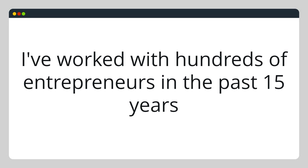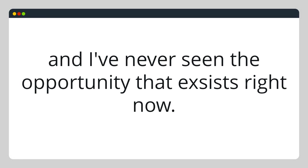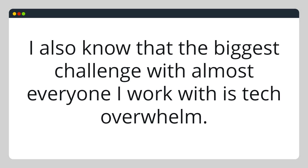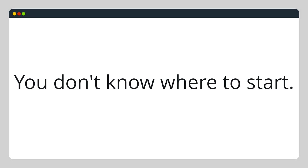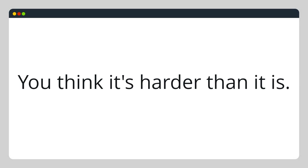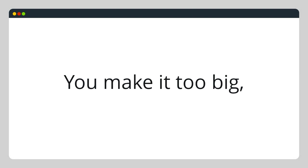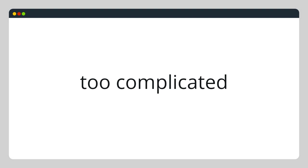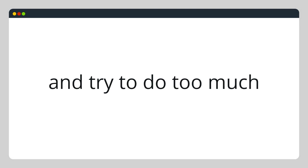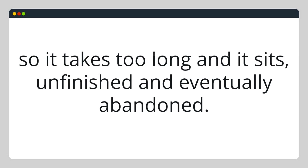I've worked with hundreds of entrepreneurs in the past 15 years, and I've never seen an opportunity like what exists right now. I also know that the biggest challenge with almost everyone I work with is tech overwhelm. You don't know where to start. You think it's harder than it is. You make it too big, too complicated, try to do too much so it takes too long, and it sits unfinished and eventually abandoned.